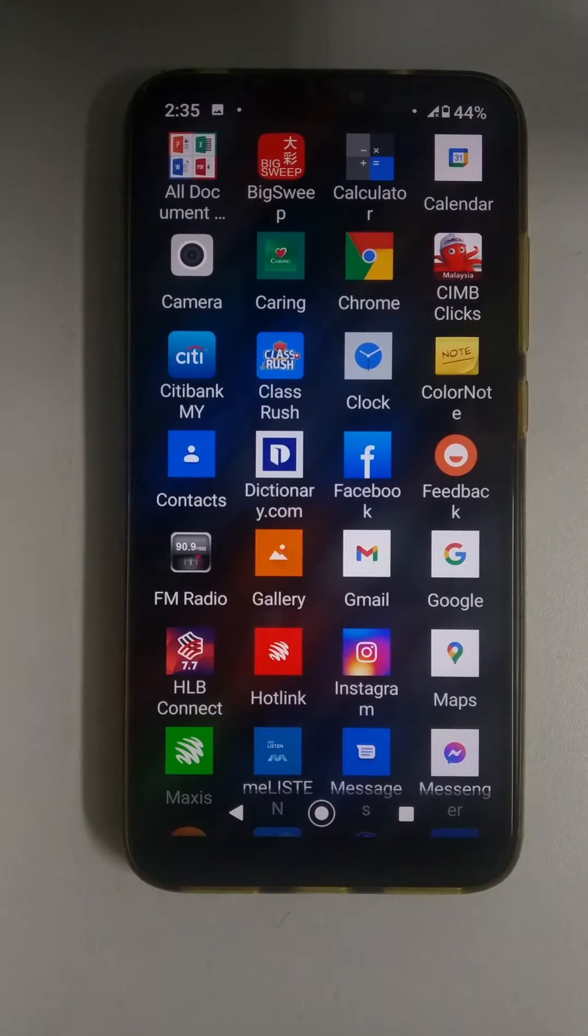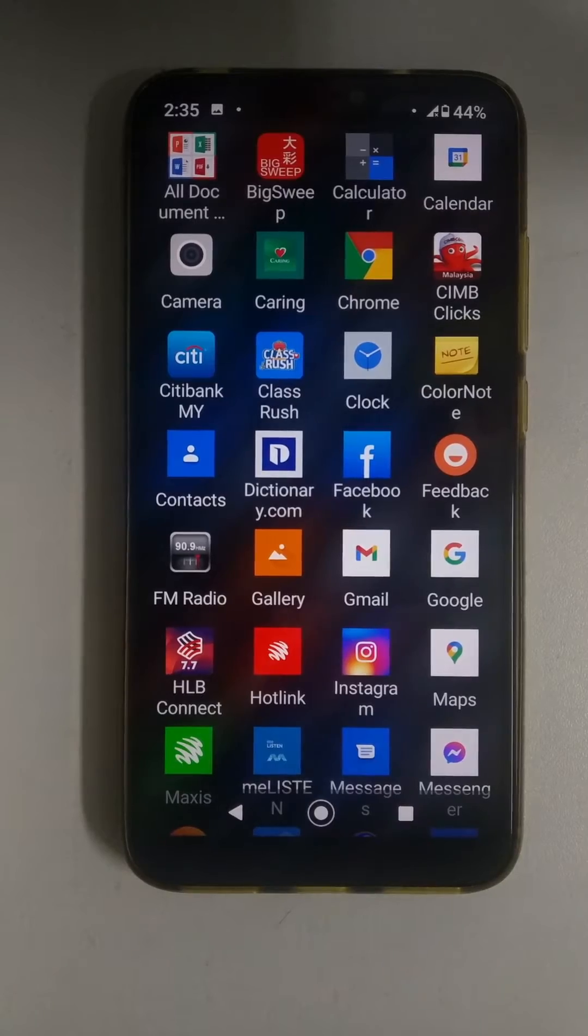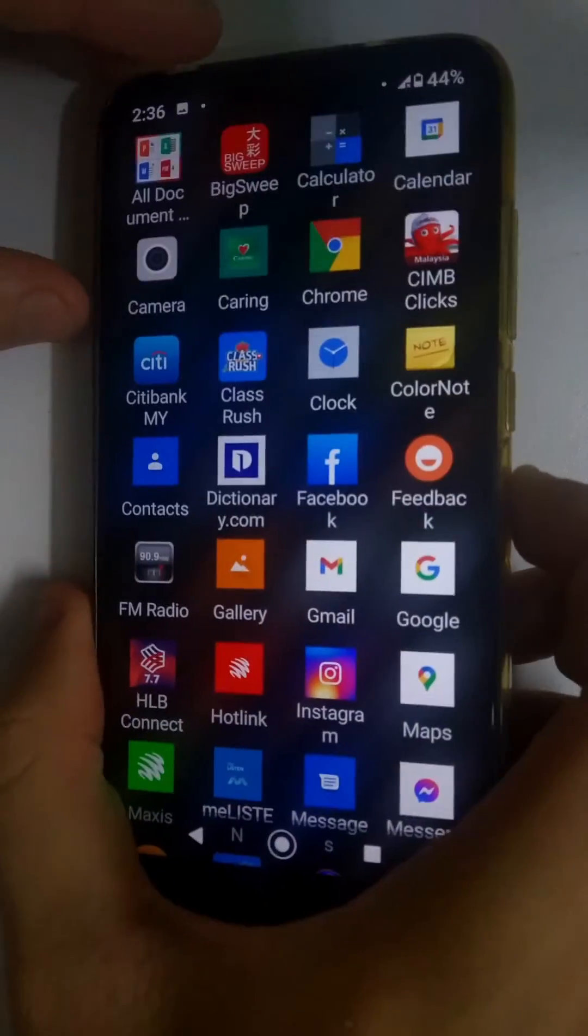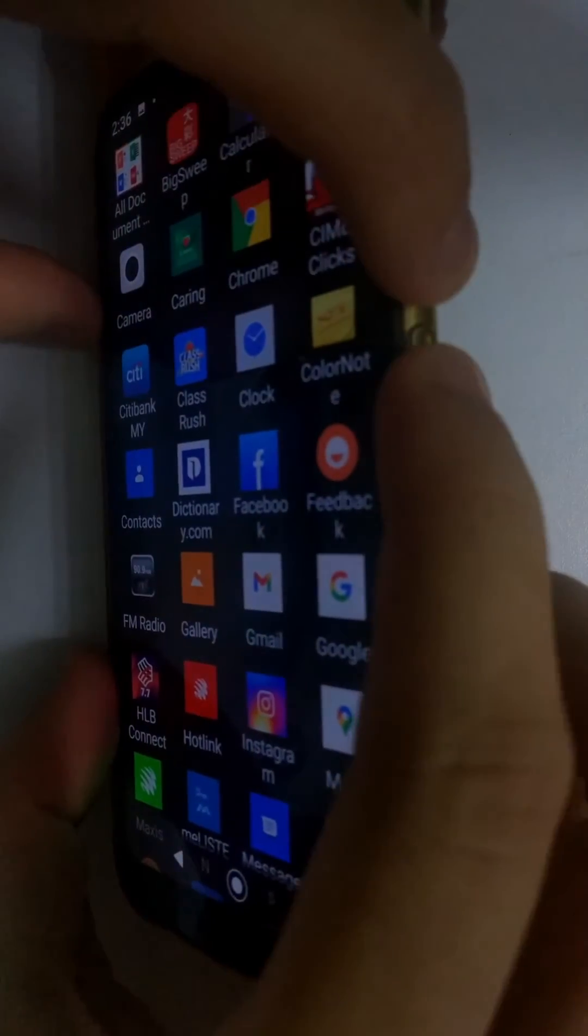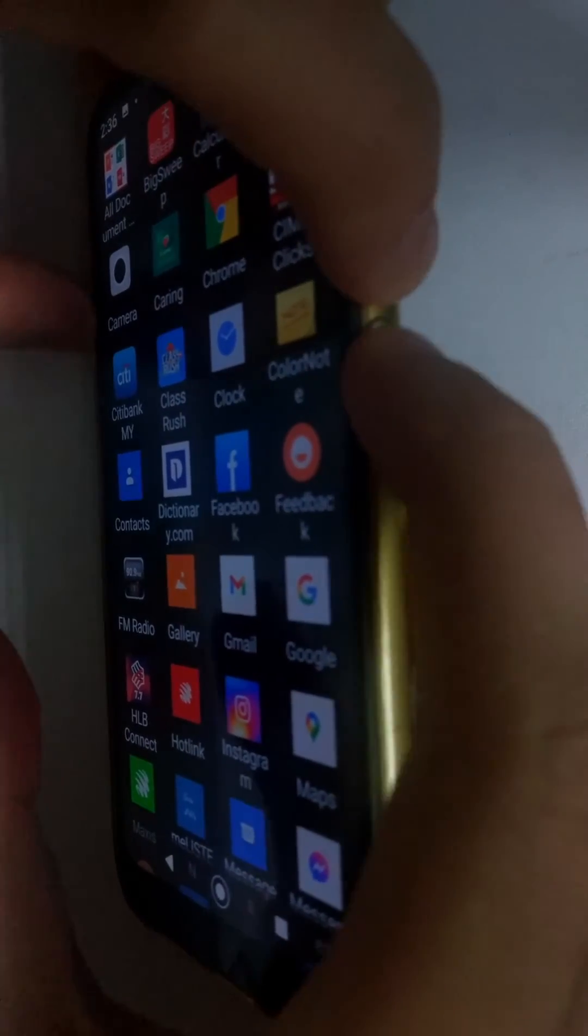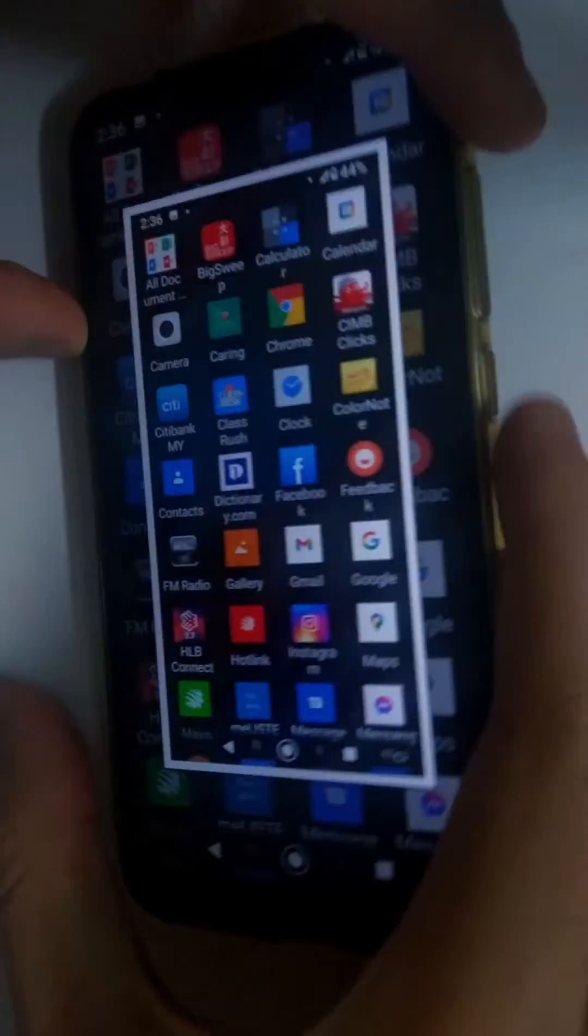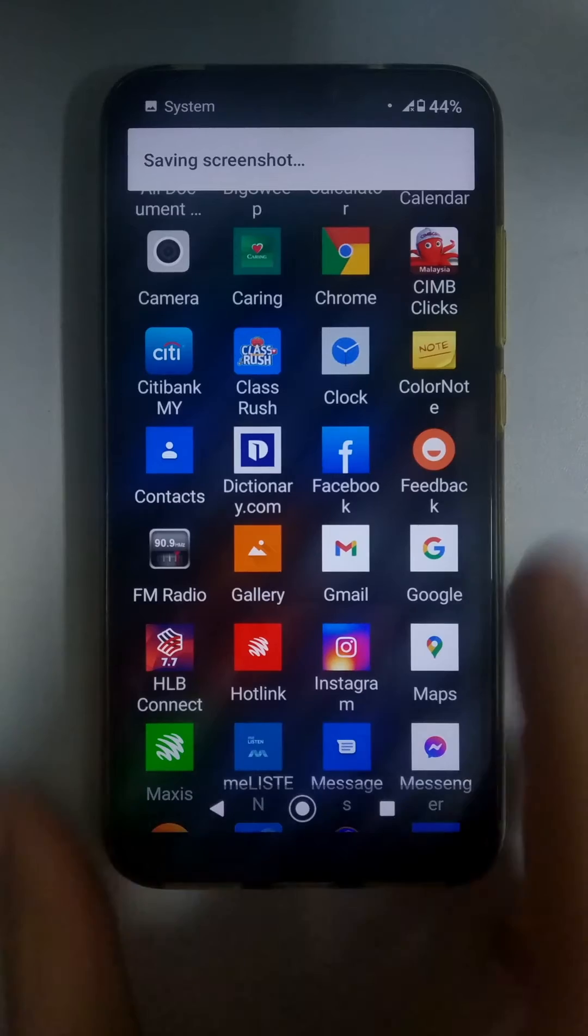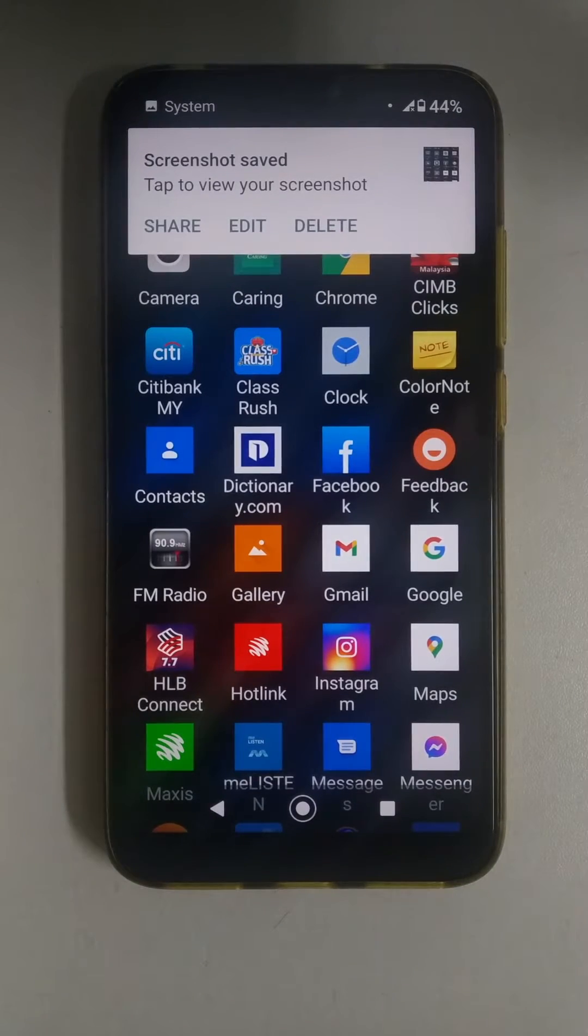This is how you screenshot then crop the screenshot on Android. To take the screenshot, you press the power button and the volume down button. There'll be a sound effect and a visual indicator to tell you that your screenshot has been captured successfully.